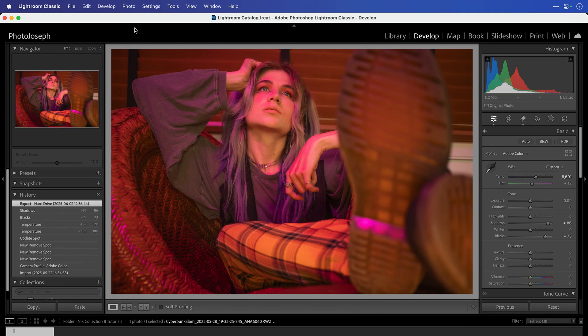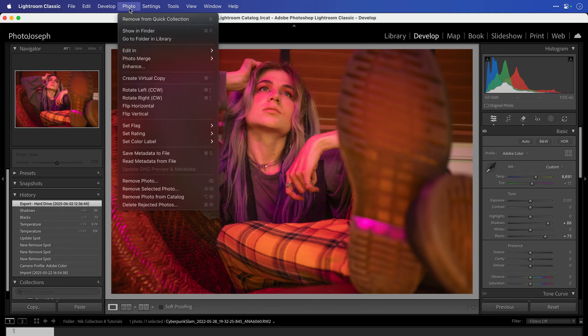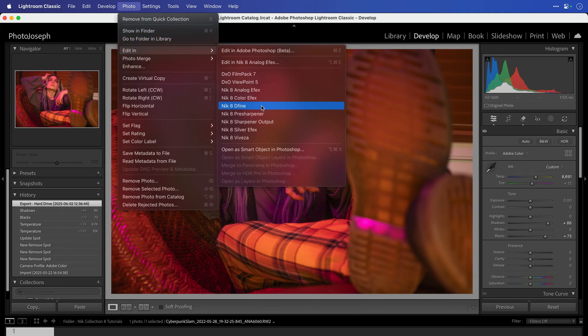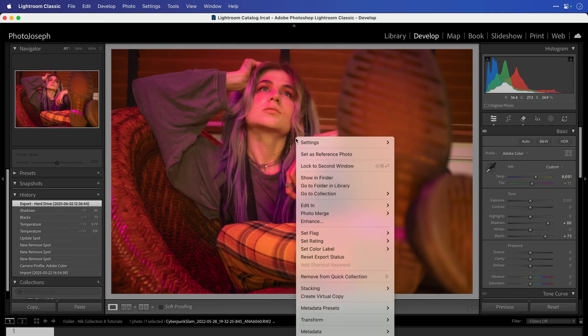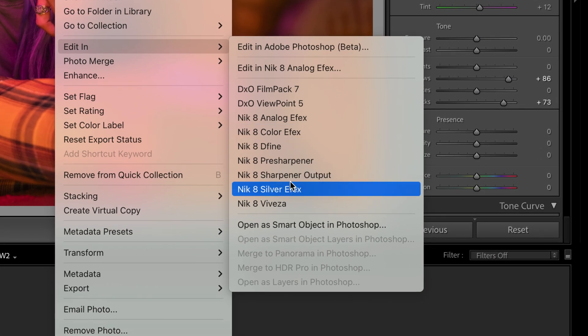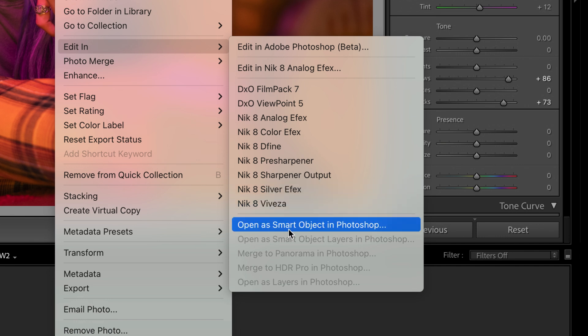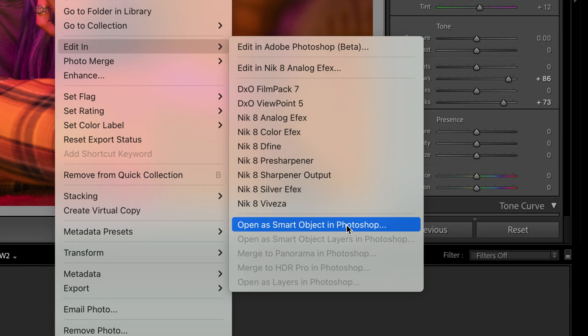We'll start in Lightroom Classic. There are two different ways to get there. From the Photo menu, go to Edit In and then choose any of the plugins, or simply right-click on the photo, choose Edit In, and access the plugin there. You'll also notice there's an option called Open as Smart Object in Photoshop, which will give you the ultimate flexibility in editing your photos, and we'll talk more about that later.